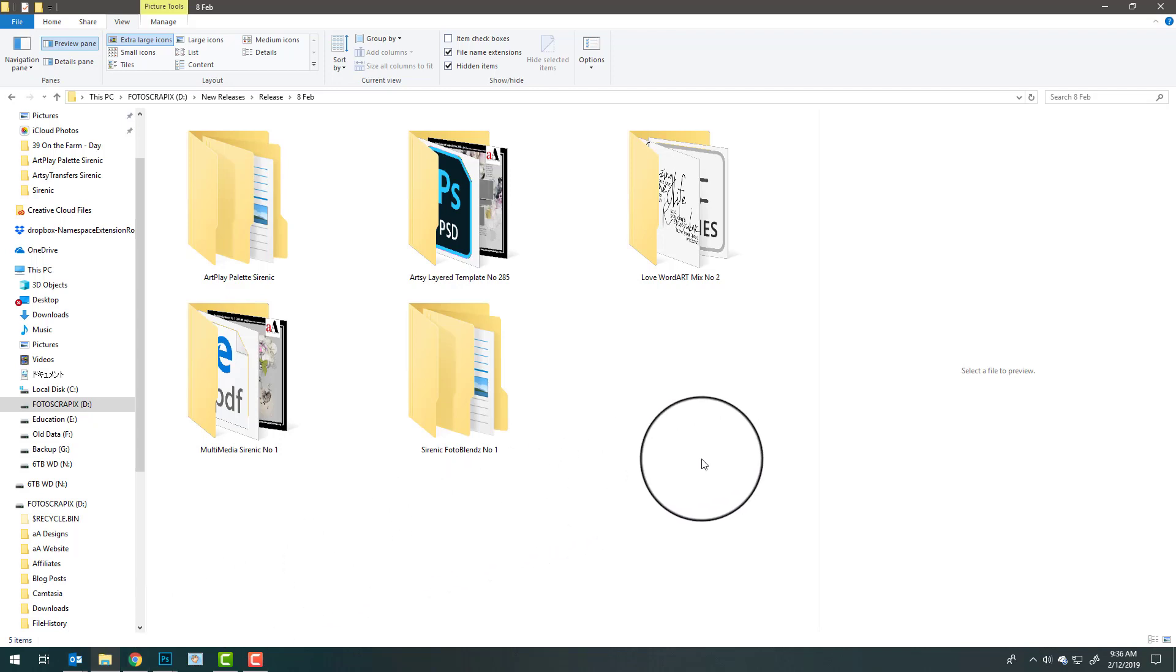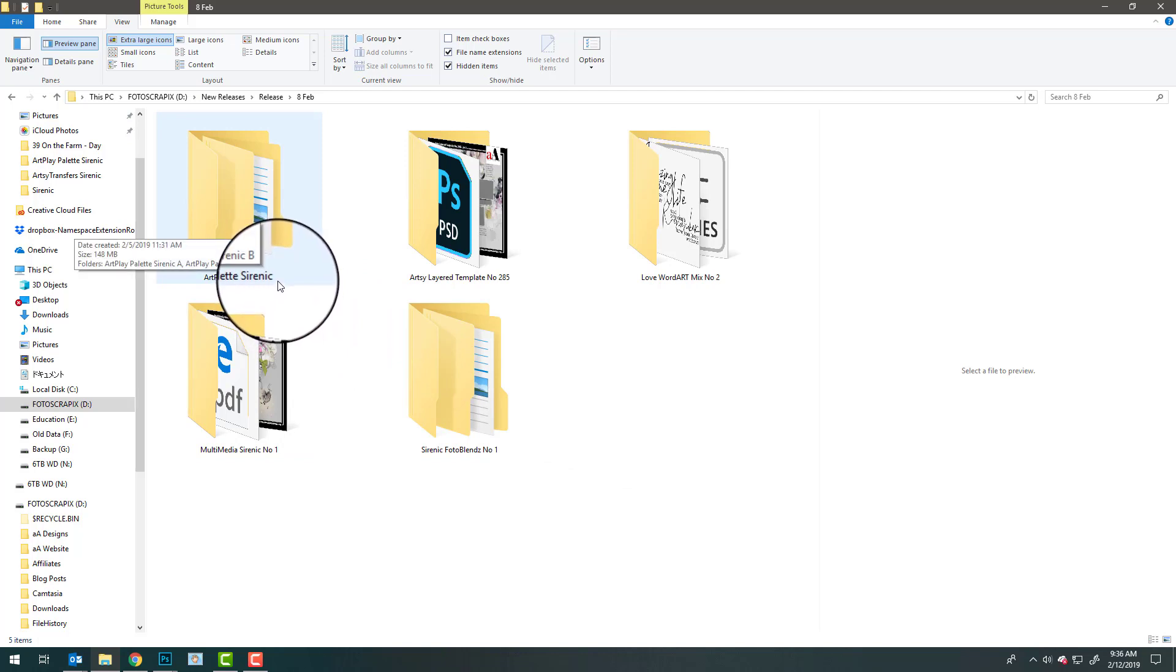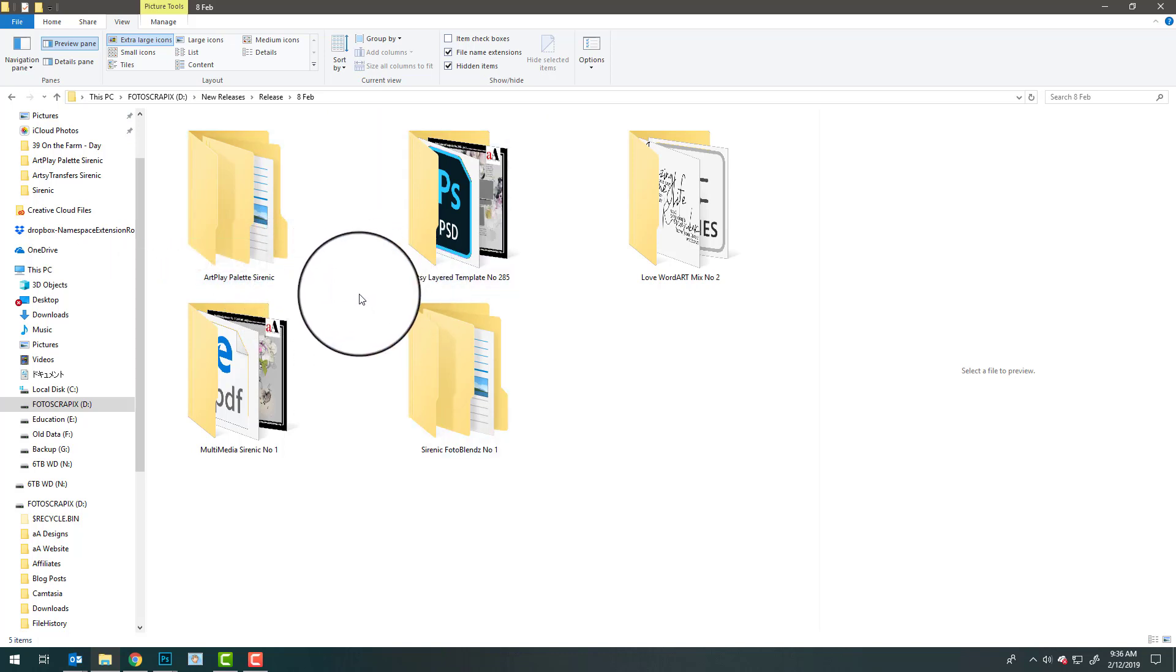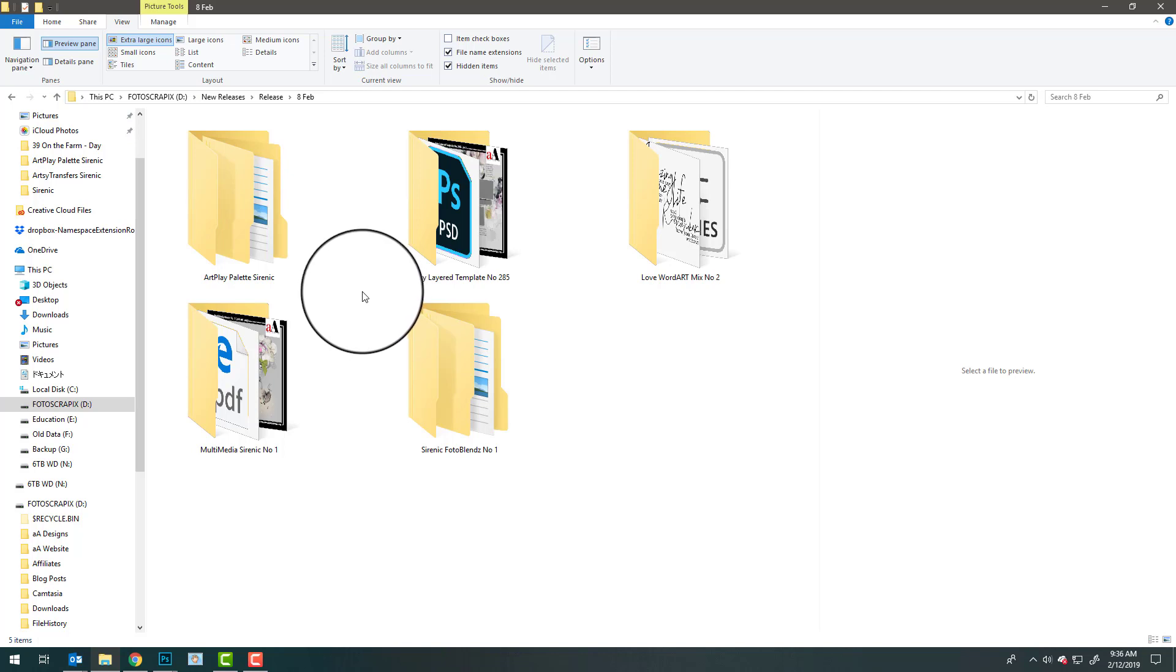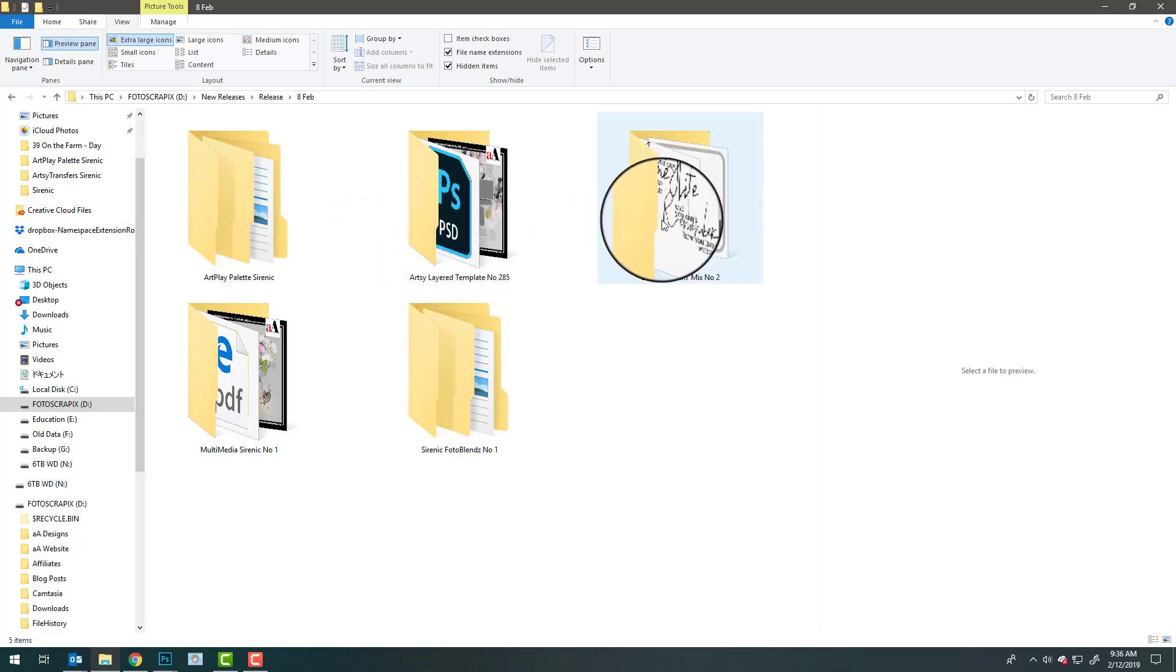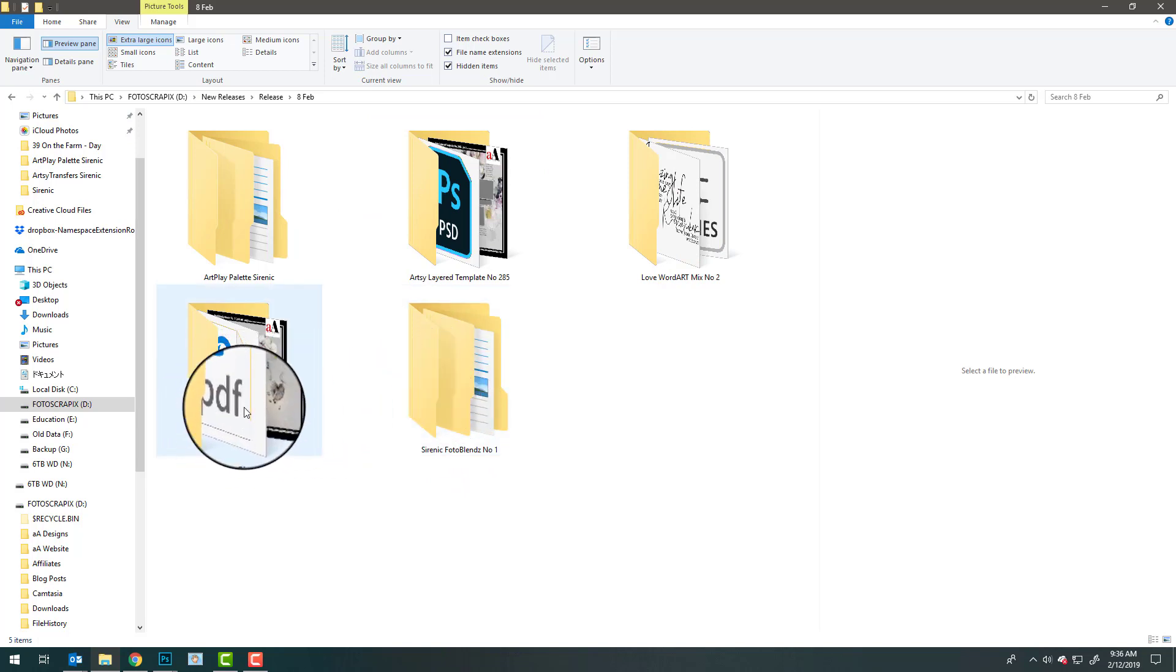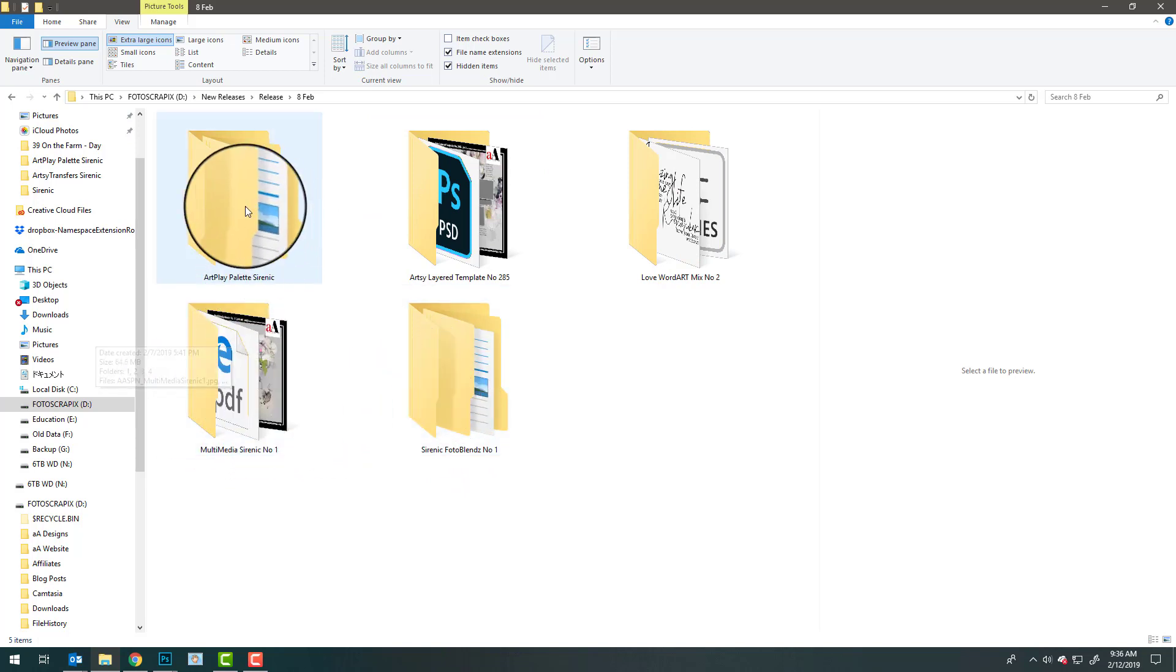You can see that you get five different products with this collection - the Artplay Palette Syrenic, which means melodious. I thought it was quite fitting for the upcoming Valentine's Day and great to celebrate family, friends, and all the things that are love. With that comes an artsy layered template, word art, and this week we've got some photo blends and some multimedia elements.